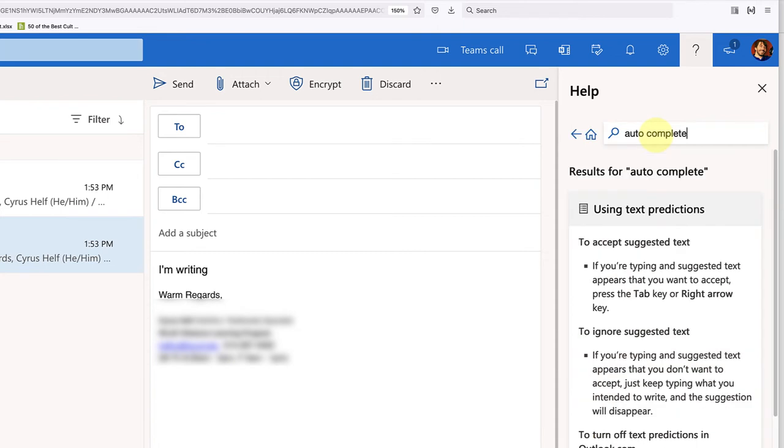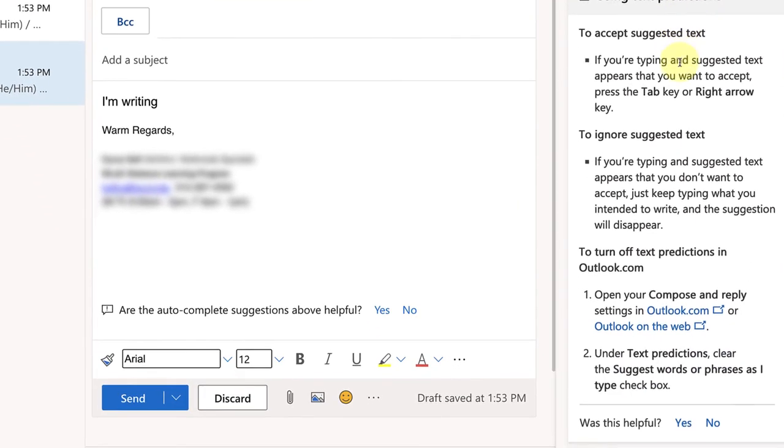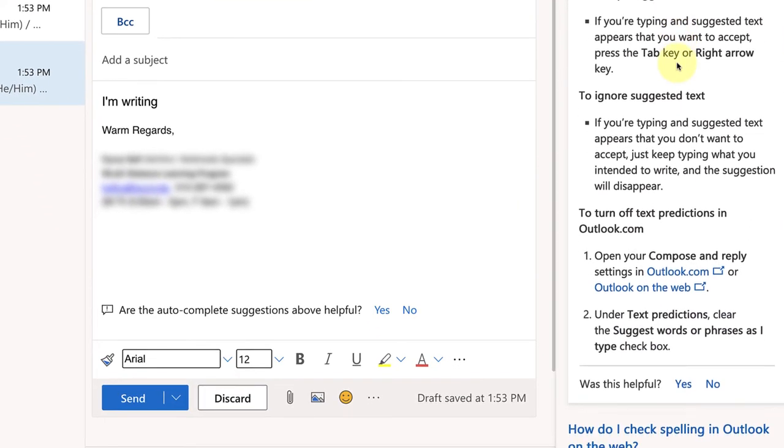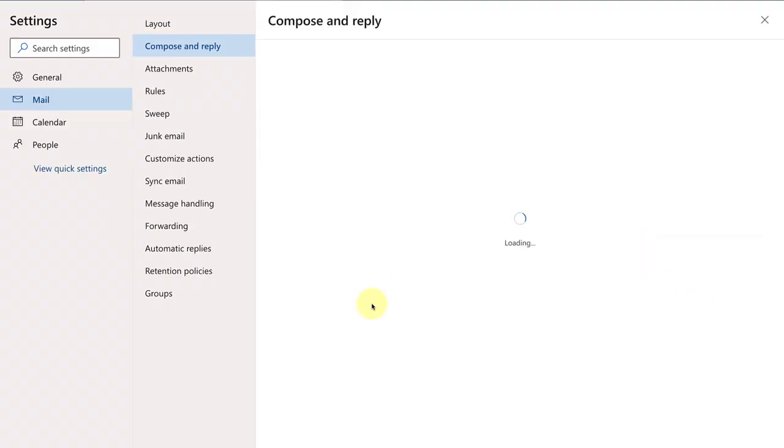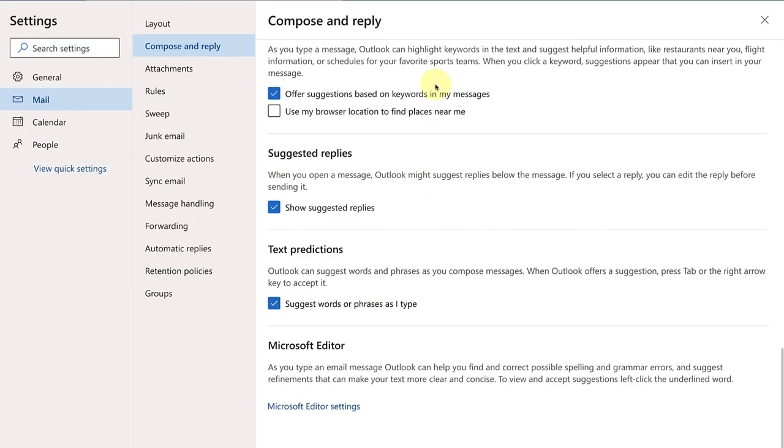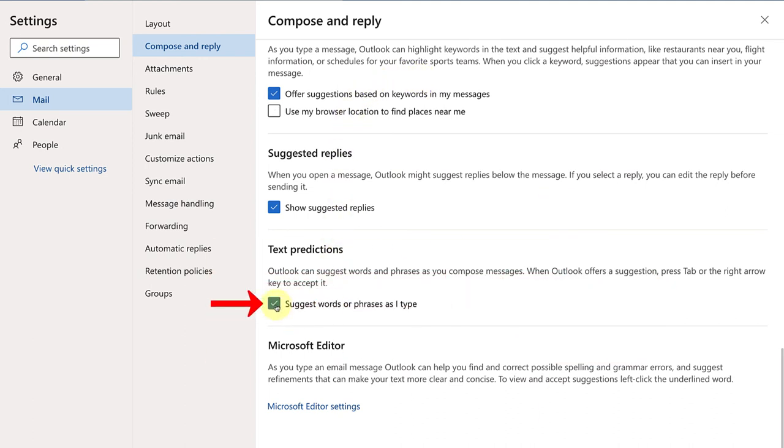you'll see this little box appear and you'll just scroll down to this second link, Outlook on the web. And that'll open up this box where you can uncheck text predictions.